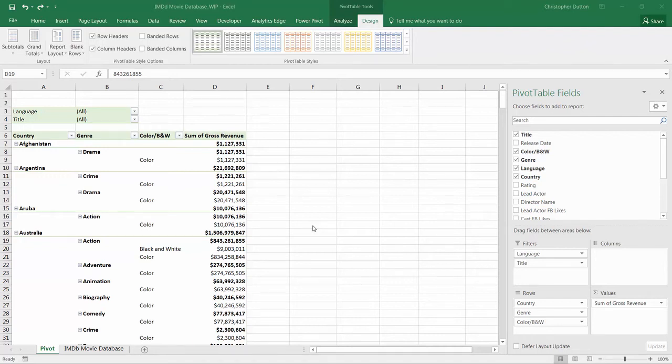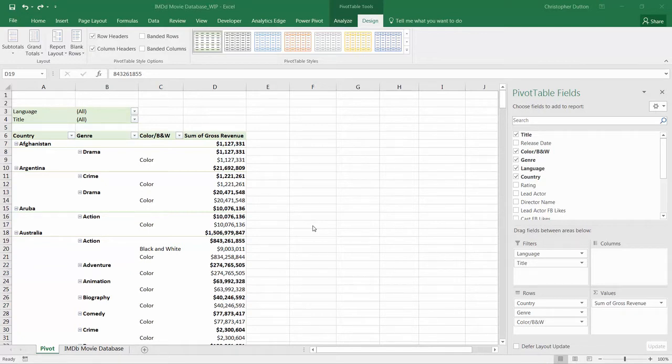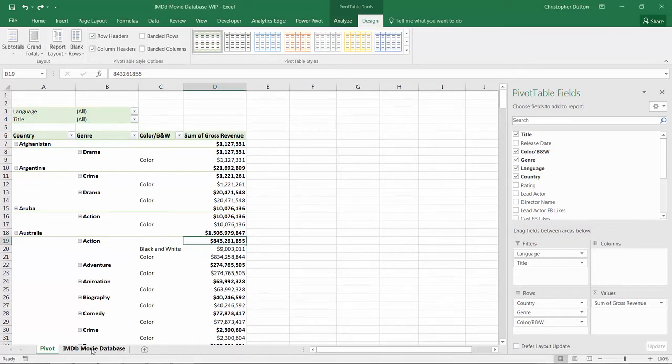One pro tip relating to table layouts is using the tabular layout to create new source data. Let me show you what I mean. In this case, we've got our IMDb movie database.